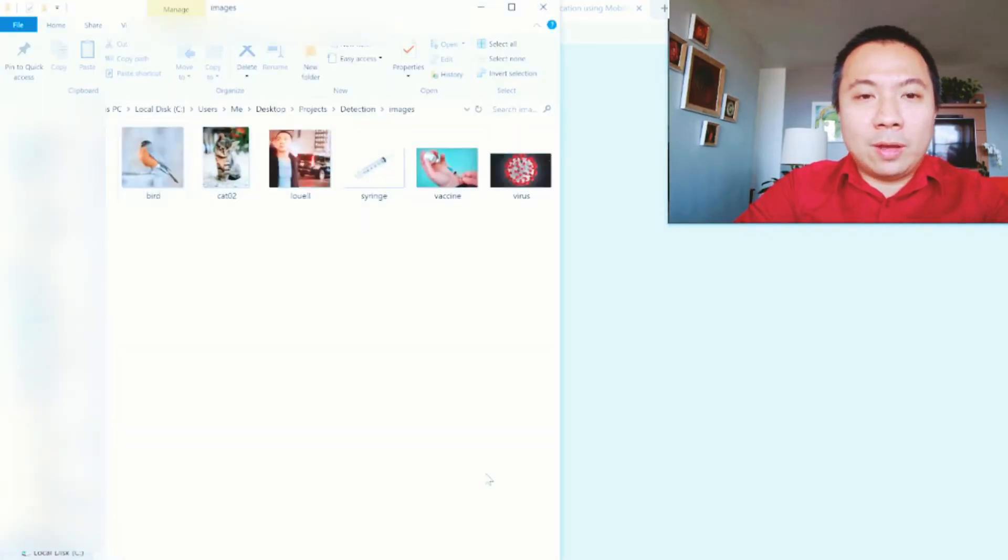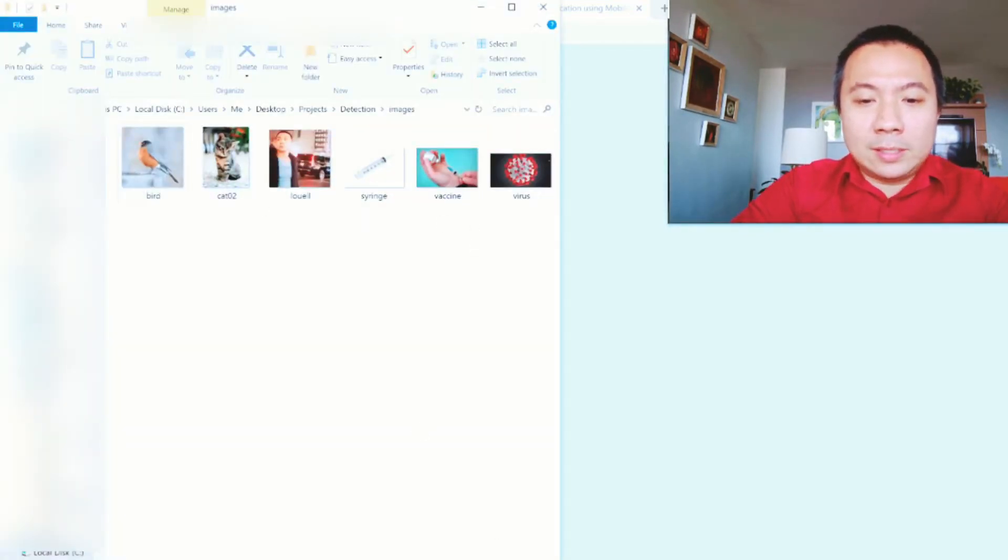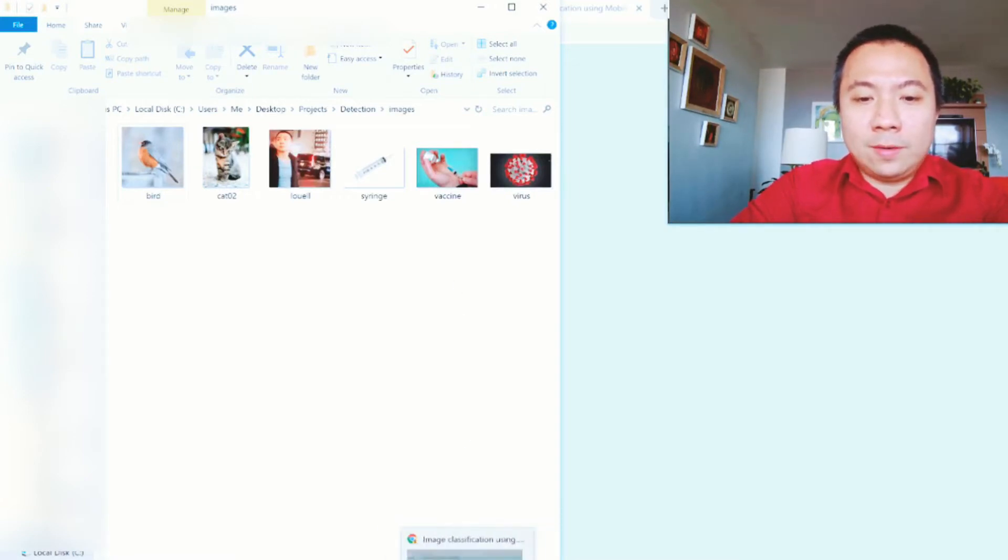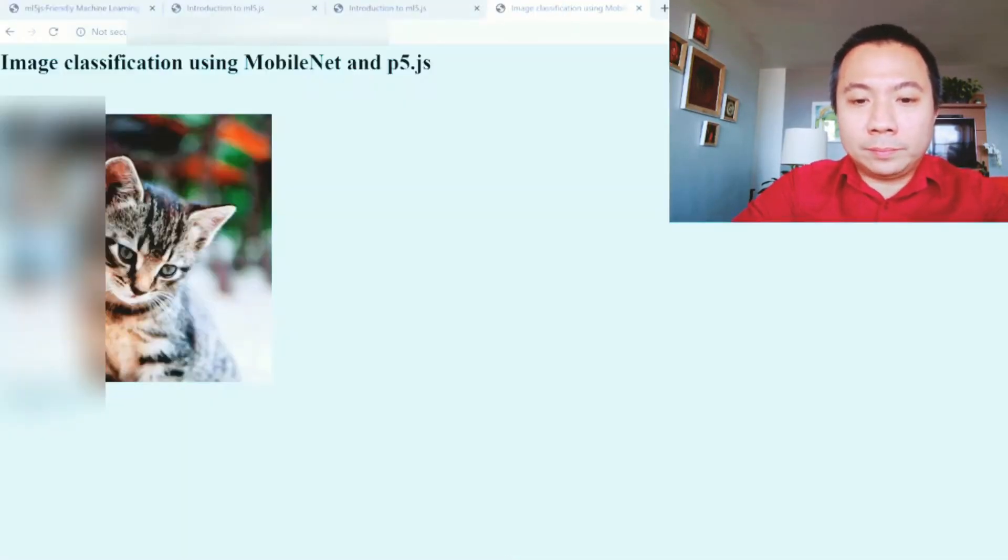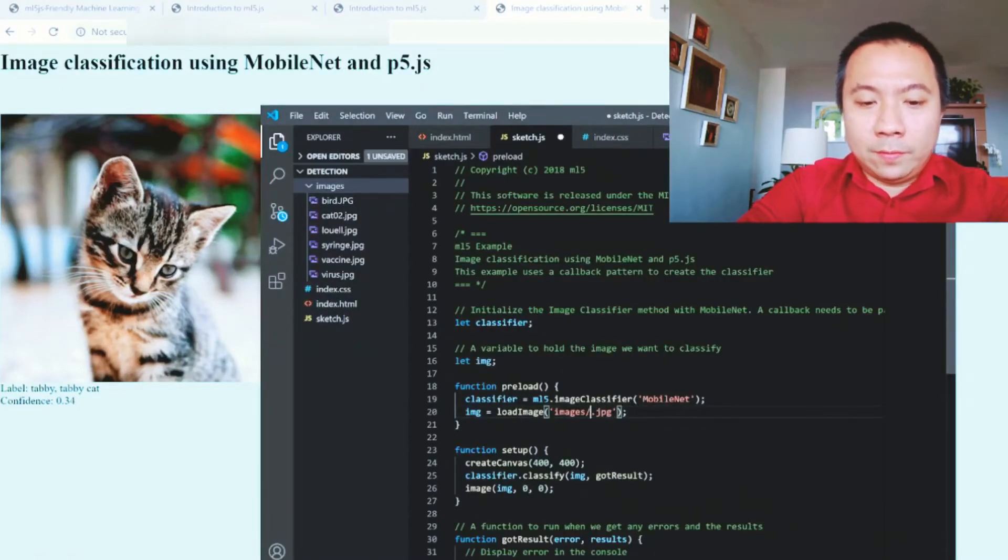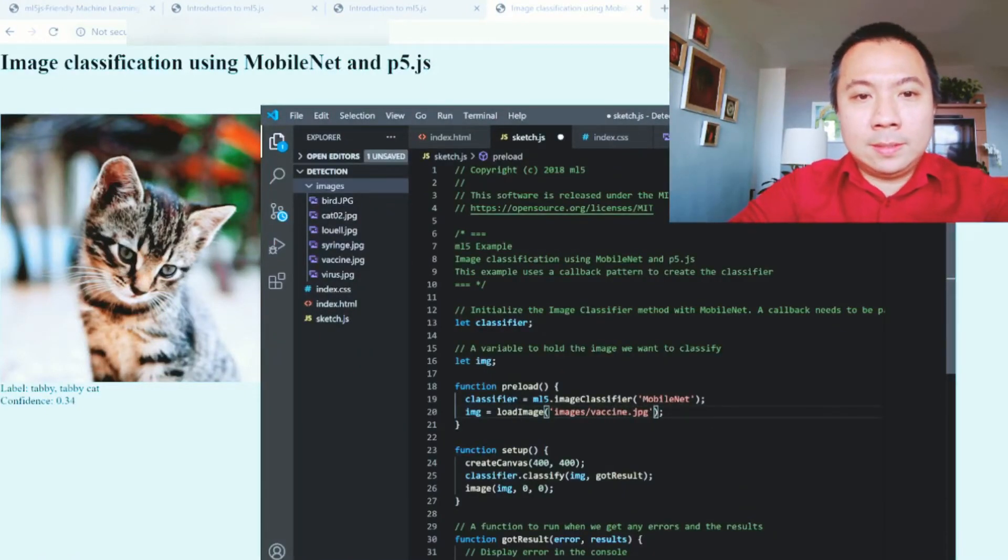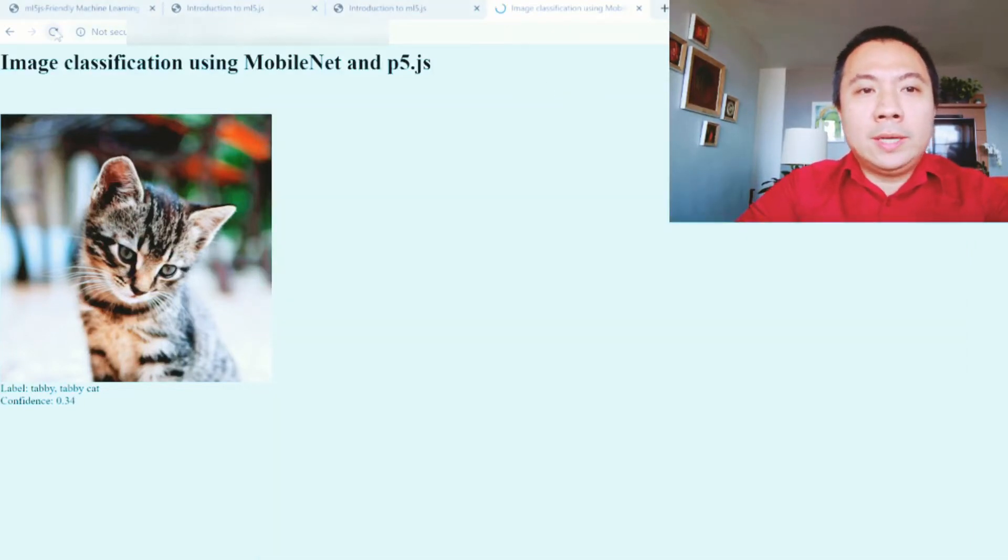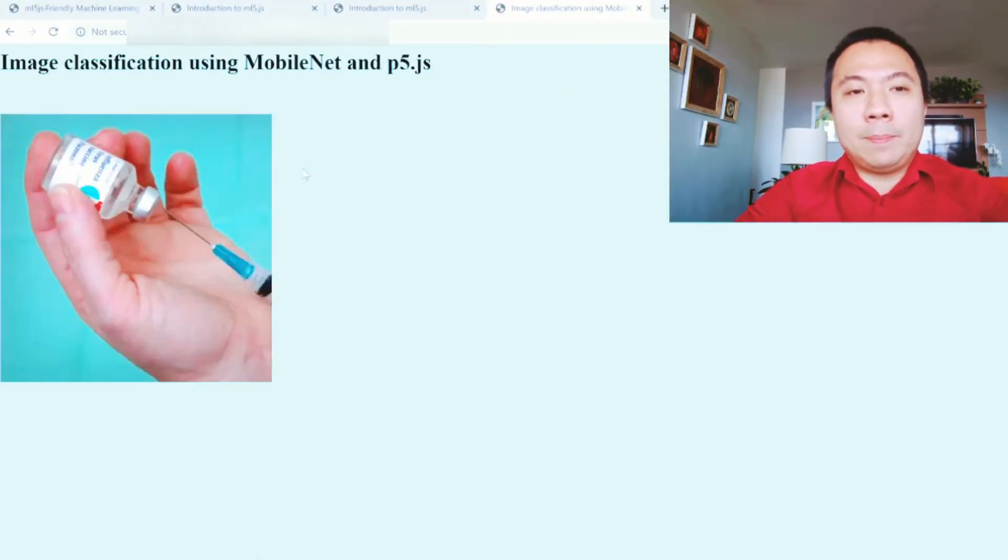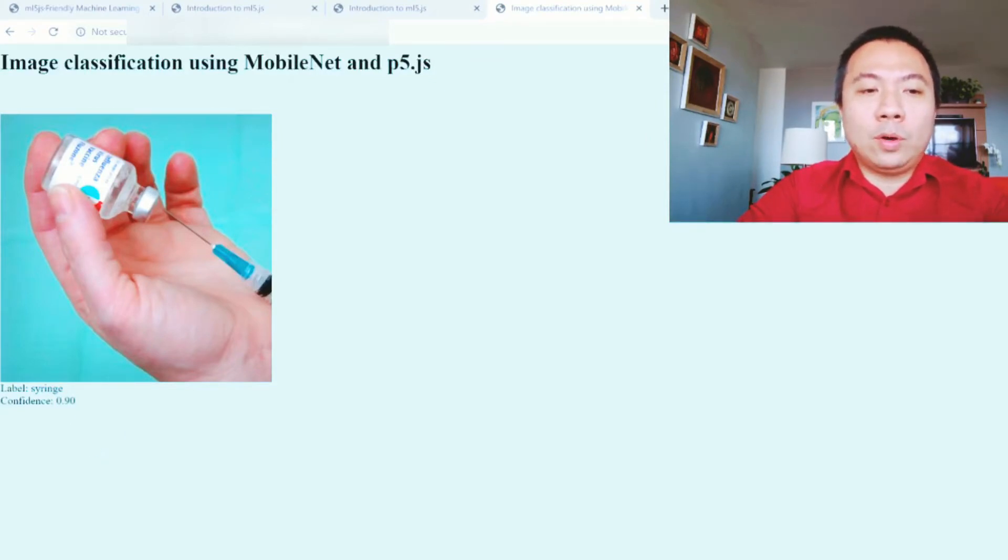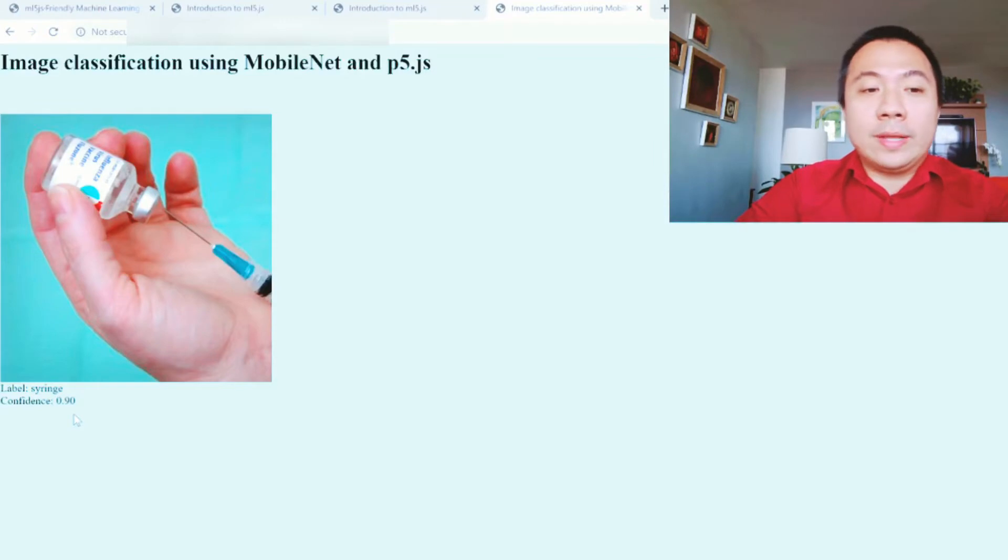Let's try another photo. Let's try the vaccine. Just save it and then we refresh, and this photo is able to label that this is a photo of a syringe with a confidence of 0.90 or 90%.